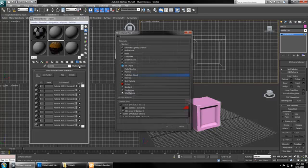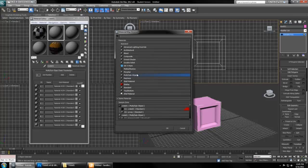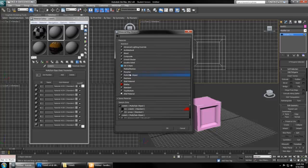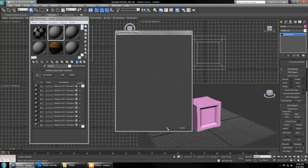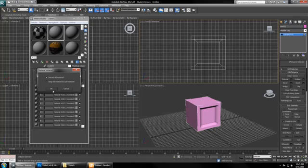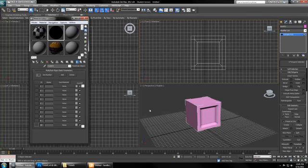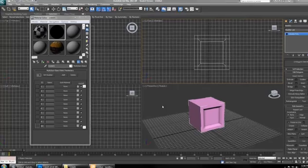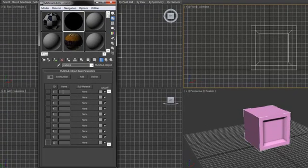This is where you define the type. We're making a multi-sub object because that way you can have multiple materials built into one and discard the old material.